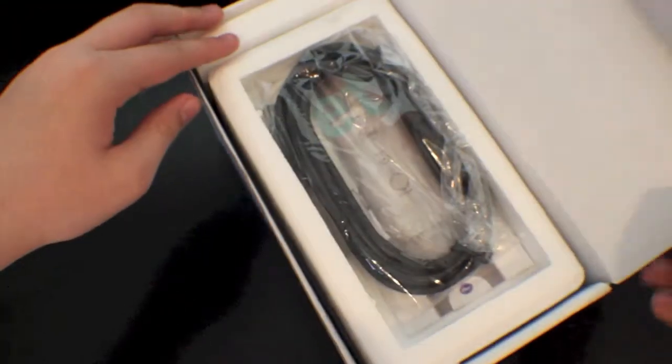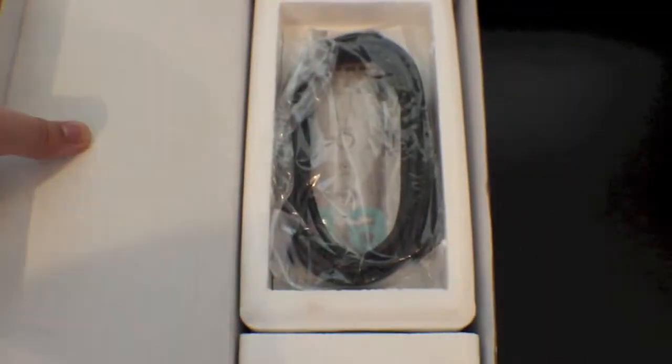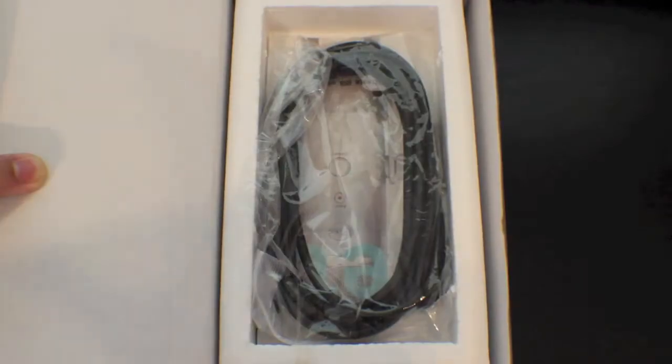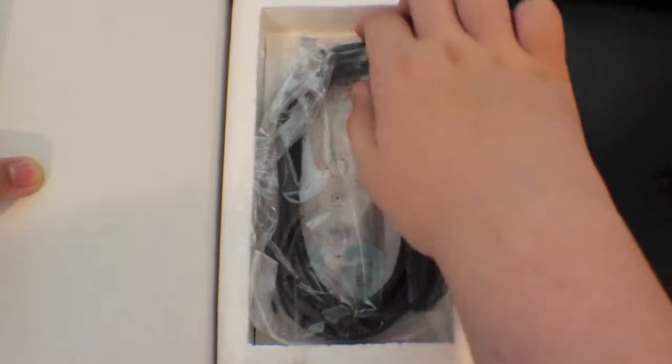Okay, lift that and on the top you get your very long USB cable. On one end is mini USB and on the other end is USB.